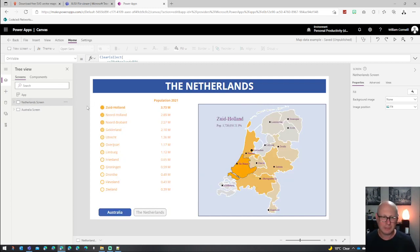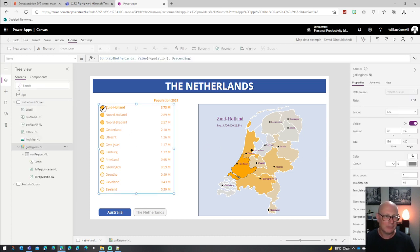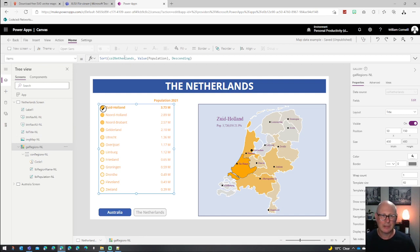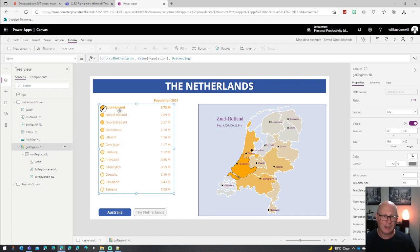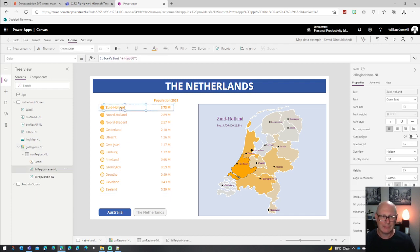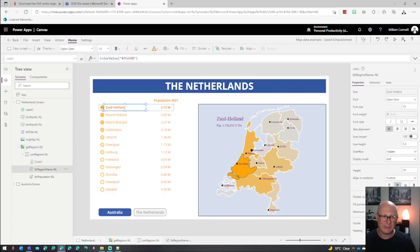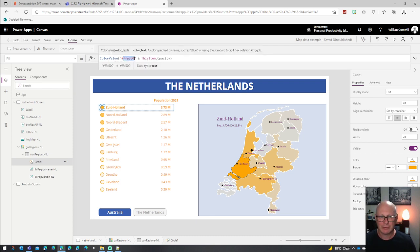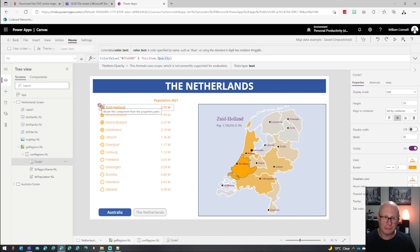In this particular case, we've got a couple of controls on here. We've got a gallery control. The gallery control is basically just hooked to the Netherlands data source and sorted by decreasing population. I have a circle with a fill. This is where that opacity comes into play.